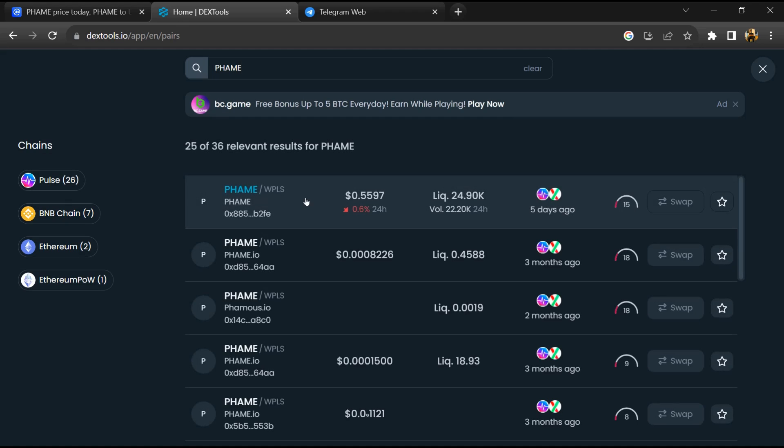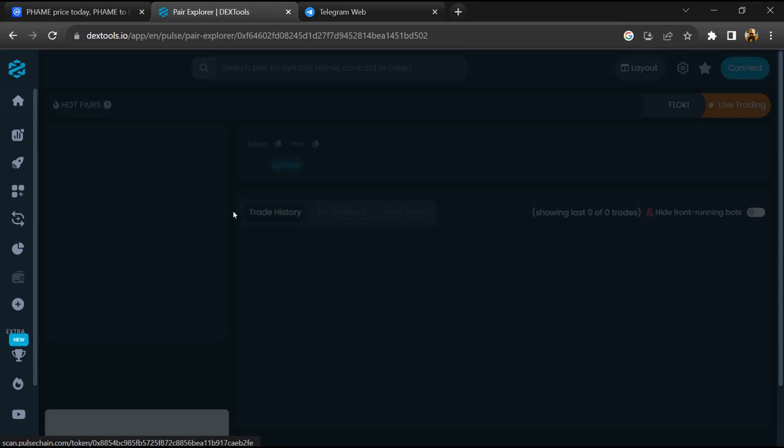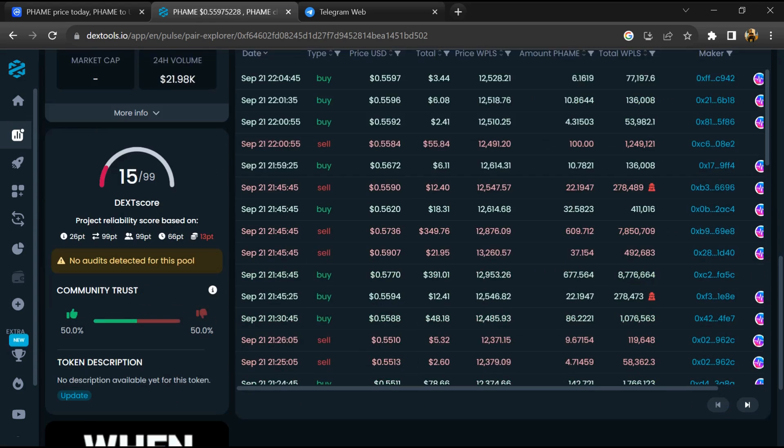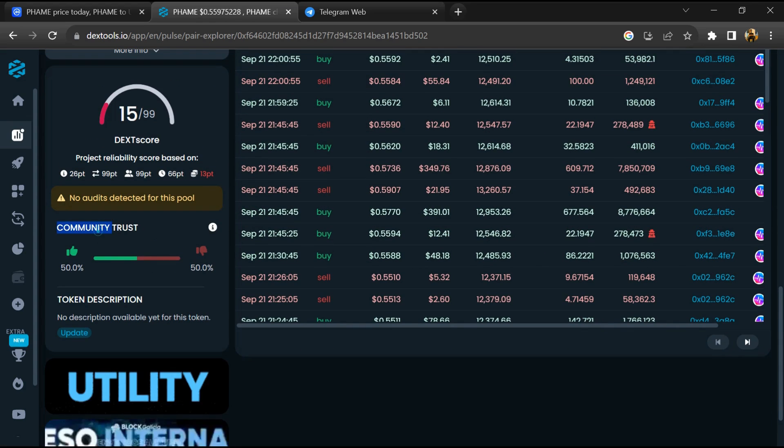Then you will open this token. So here you will check community trust.